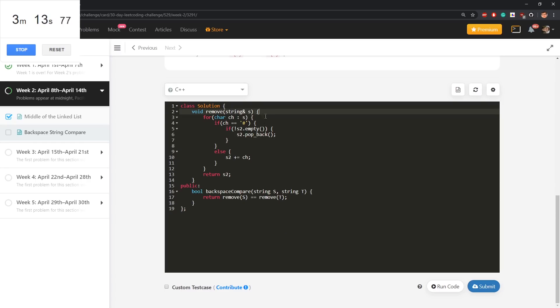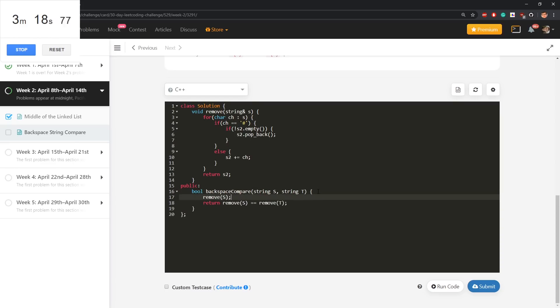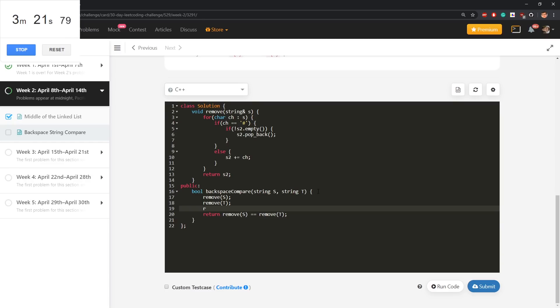Let me pass it by reference, I will not create a new string. I will say remove of s, it will modify s, this will modify t and return s is equal t.